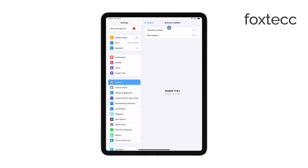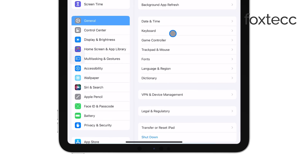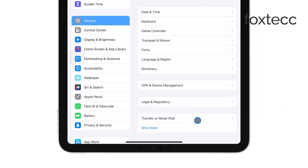If you've tried all of these steps and the camera is still inverted, there's one final option to consider. You can reset all settings on your iPad. This won't delete your data, but it will revert all your settings to their default state, which can sometimes fix stubborn issues. To do this, go to Settings, then General, and select Reset.